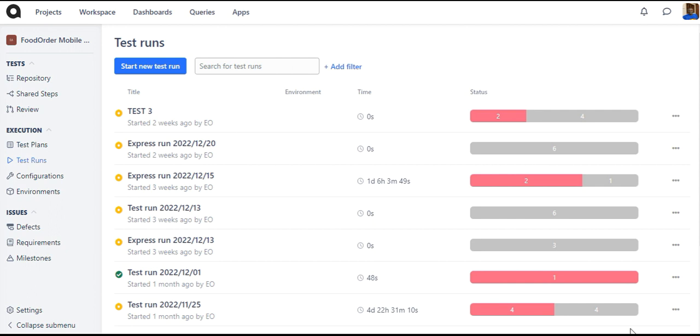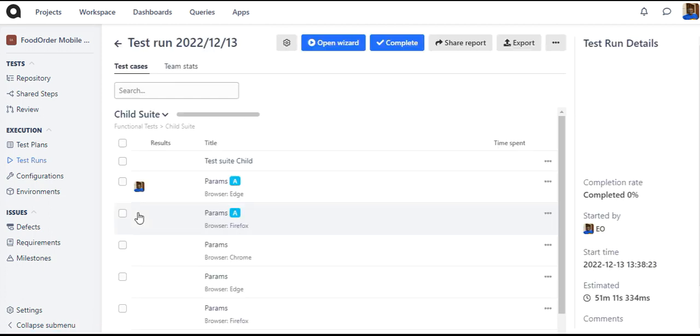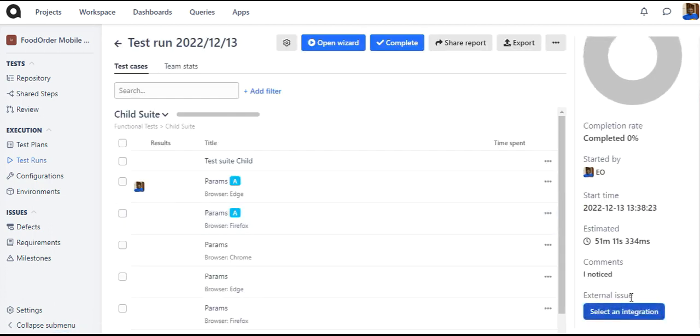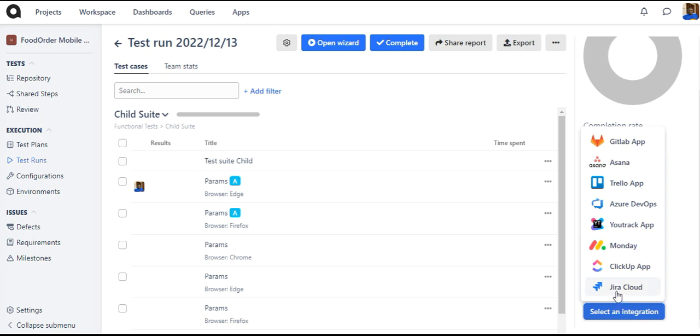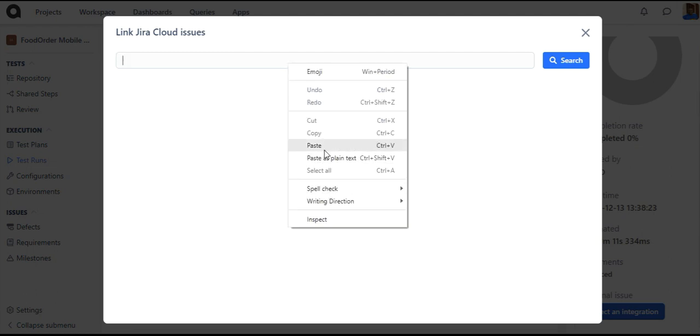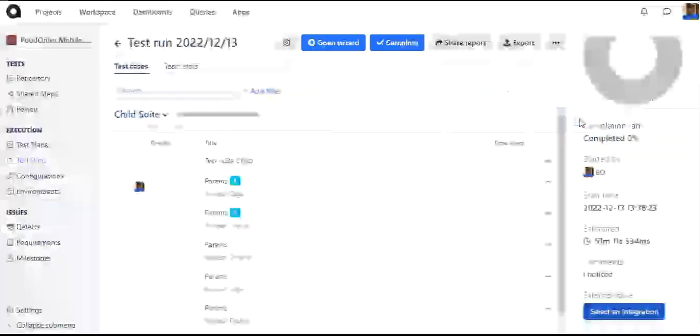To link a Jira app issue to a Case test run, navigate to the test run that you want to link to Jira. Click on Select an Integration. In the integration popup, select Jira Cloud. Insert the Jira app issue name or link, click on Search and then click on Link. The Jira app issue has now been linked.